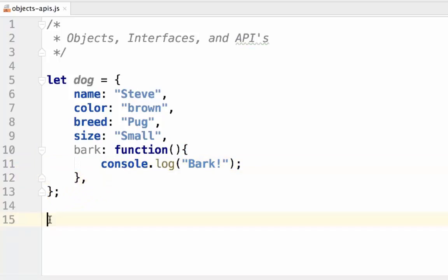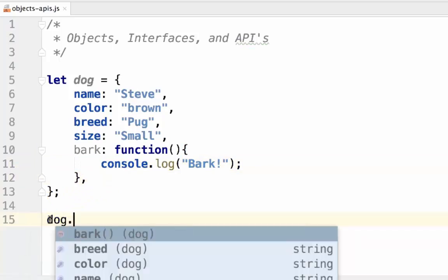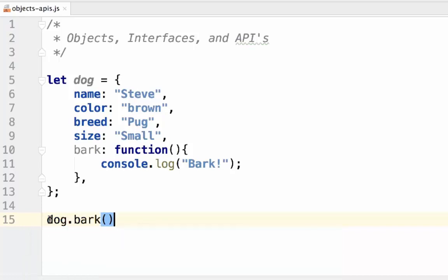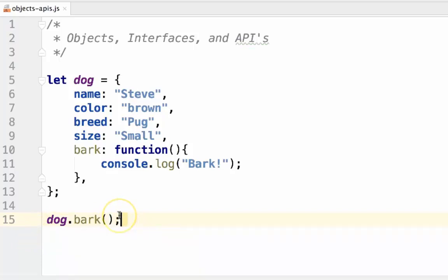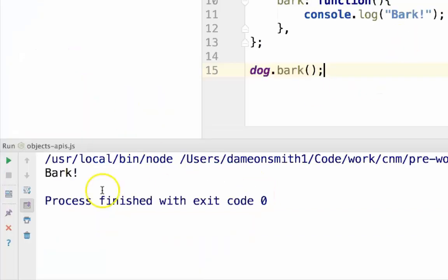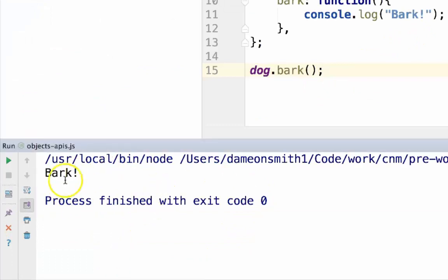To call our object's functions, we simply call the object and access the function like it's any other value, except that we need to include the parentheses like we would calling a function. We can now see that bark is console logged, just like the function said.